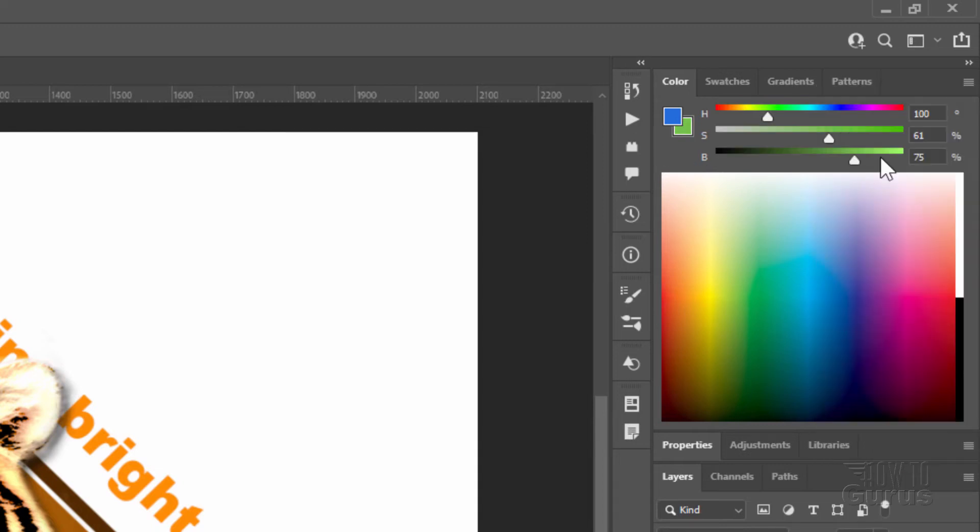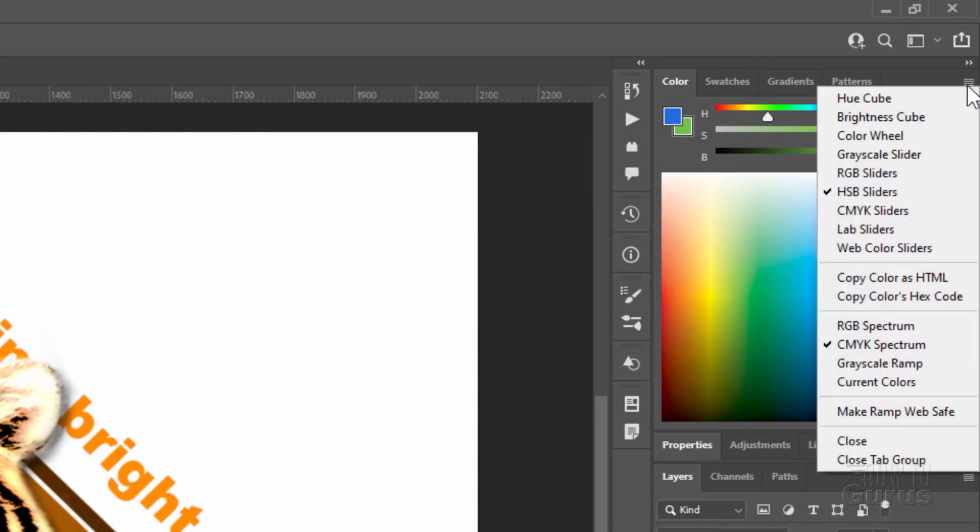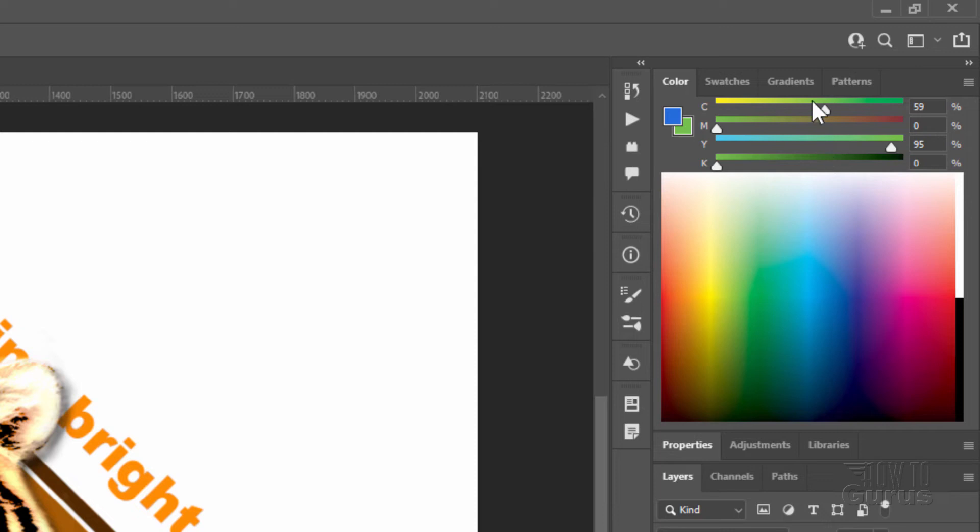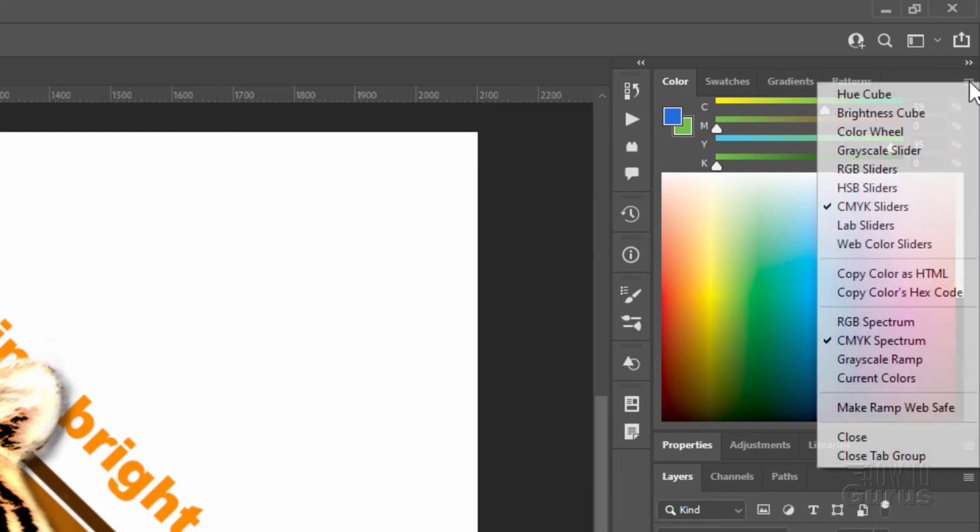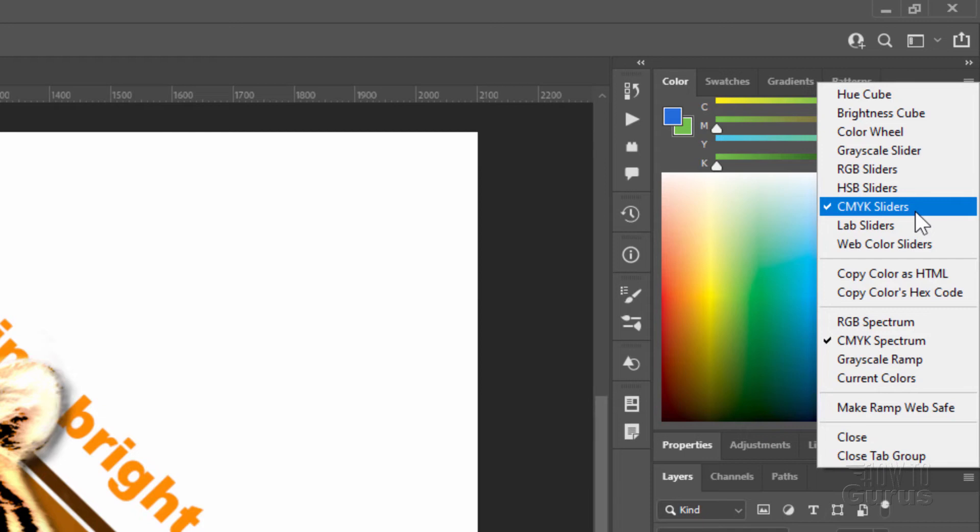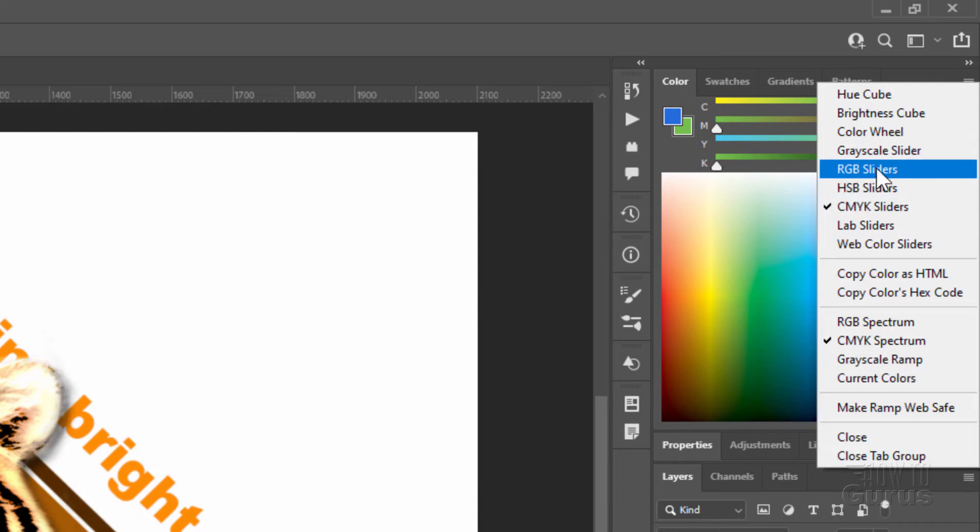Below that, we have the hue saturation brightness sliders. There we go. And again, you can type in numbers if you want to, if you have that information. And here's our CMYK sliders. So if you're working for a print output, you want to be using the CMYK. If you're working for a screen output—you know, computer screen, tablet, smartphone, things like that—then you want to use the RGB sliders if you're using sliders.